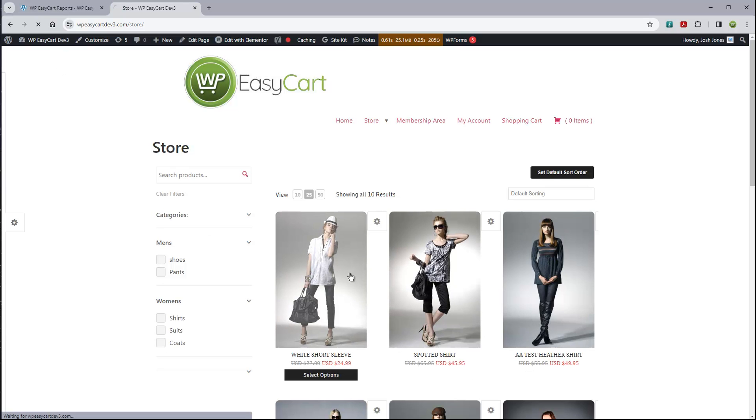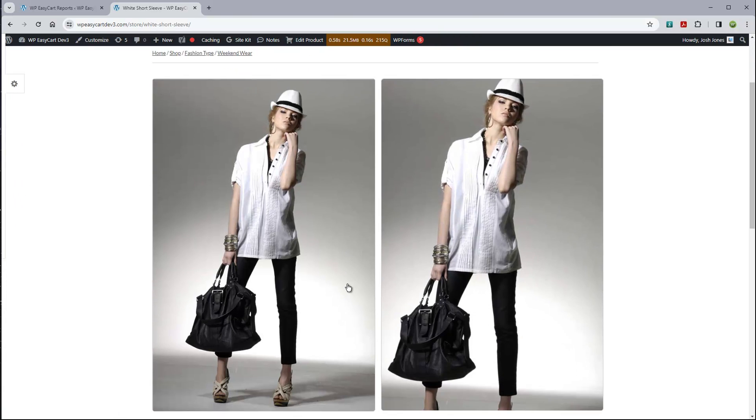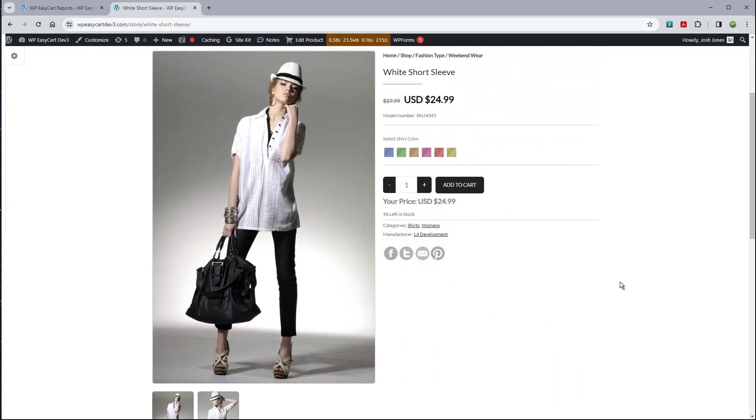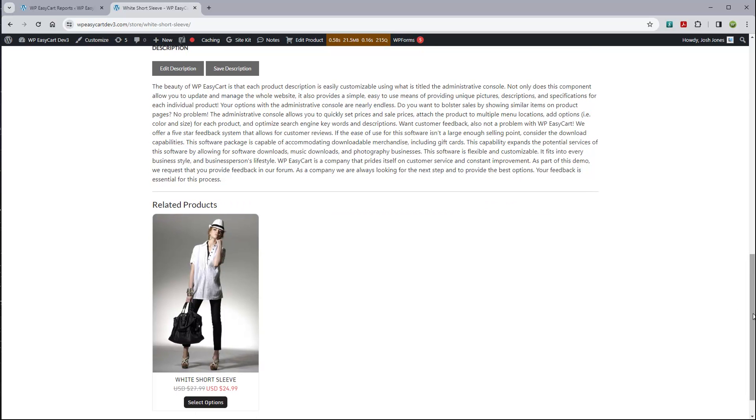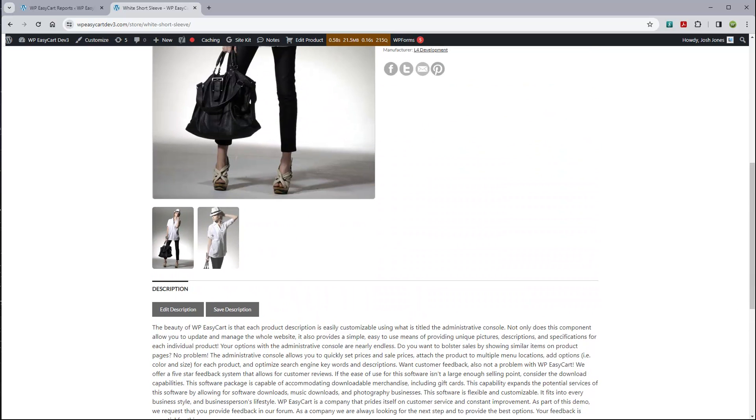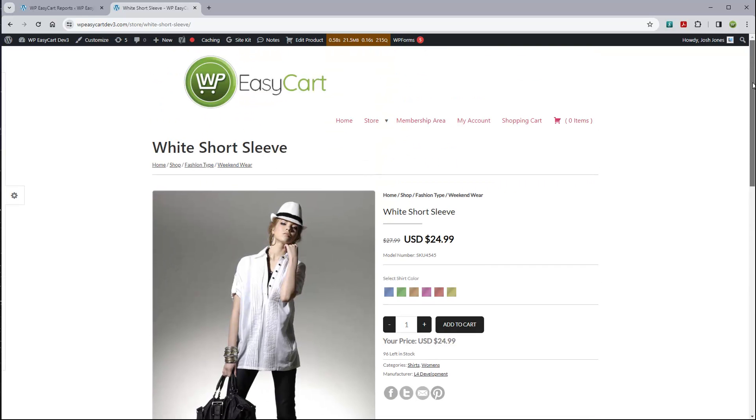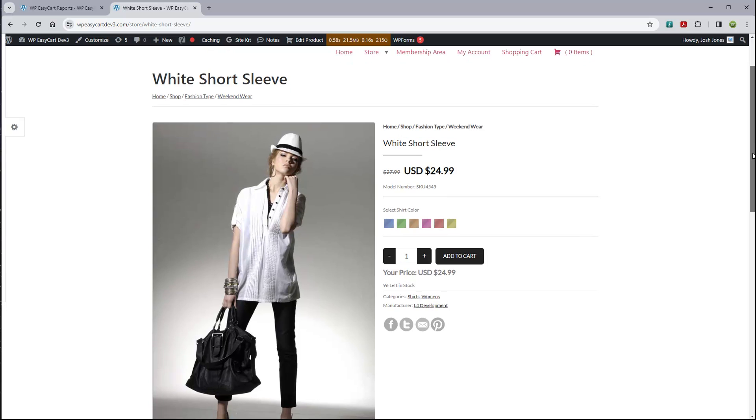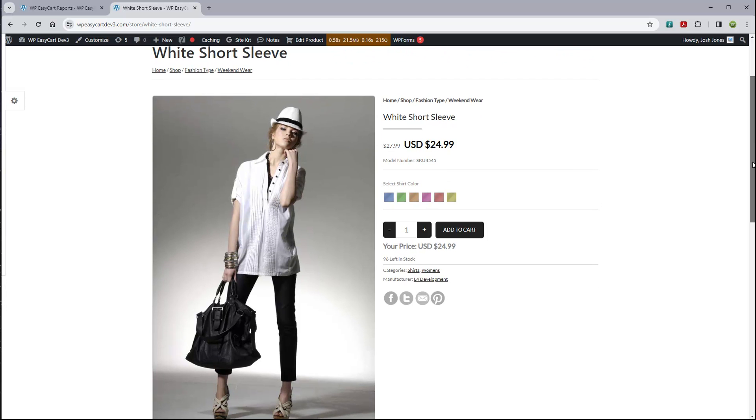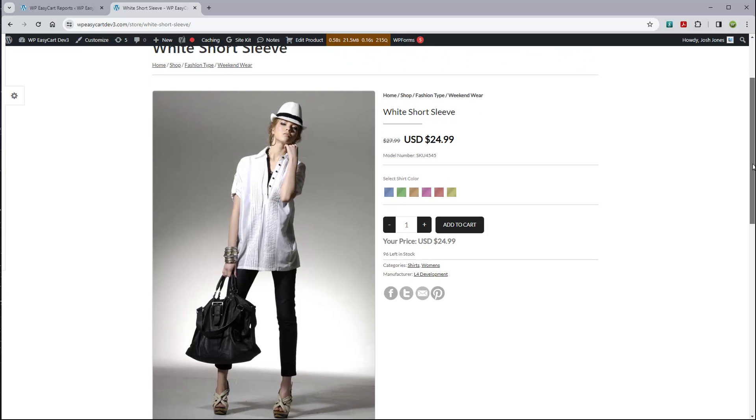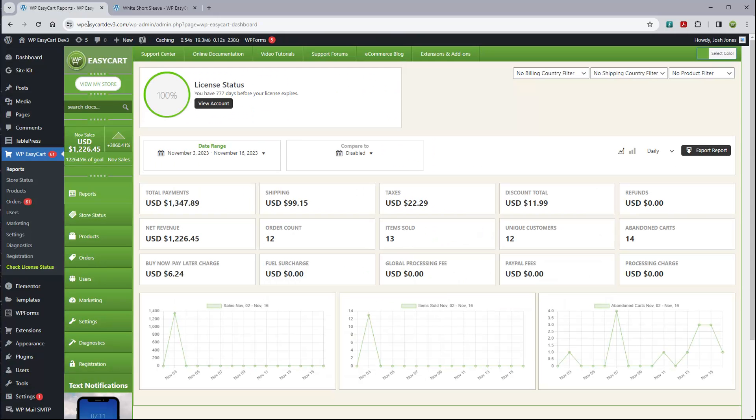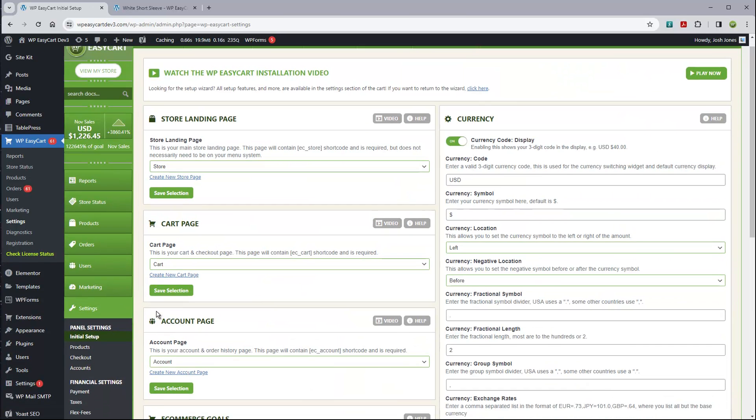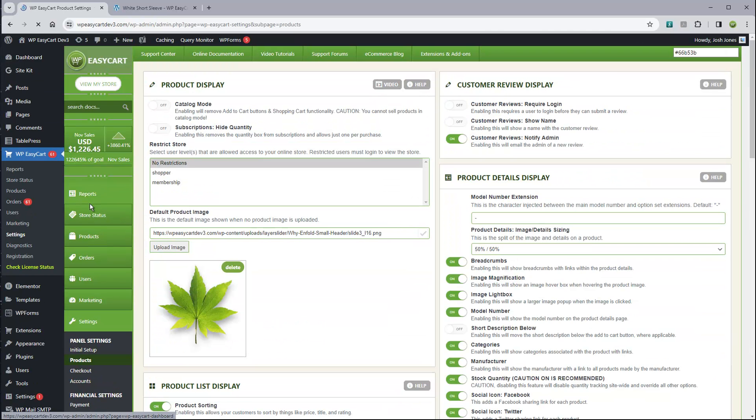We have a whole bunch of new modules now that let you create and customize your store if you are familiar with that Elementor page builder. Particularly, we have a new system that lets you customize this product detail page. A lot of people want to be able to customize this or maybe create a template, and you can easily do that now with the combination of both Elementor and WP EasyCart installed.